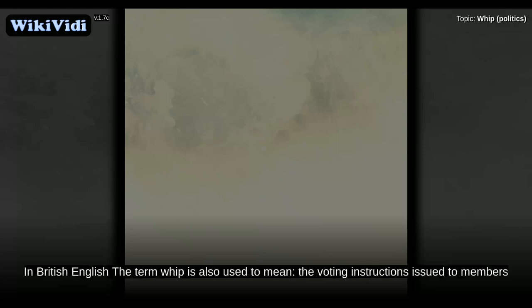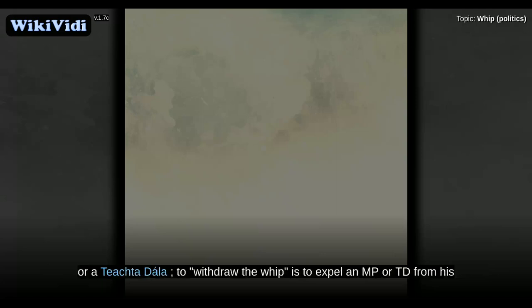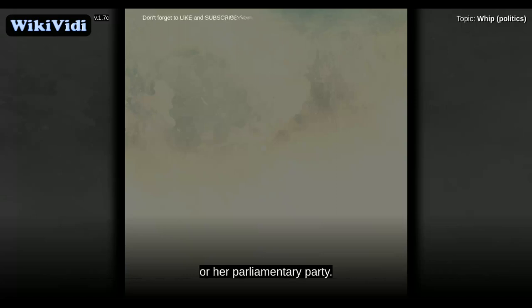In British English, the term whip is also used to mean the voting instructions issued to members by the whip, or in the UK and Ireland, a party's endorsement of a member of parliament or a TD. To withdraw the whip is to expel an MP or TD from his or her parliamentary party.